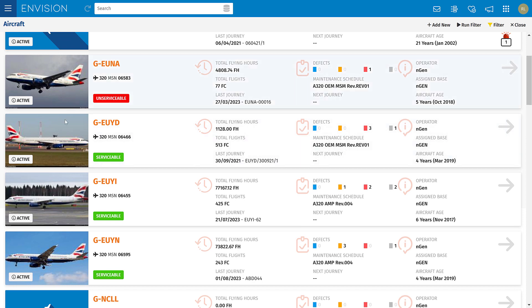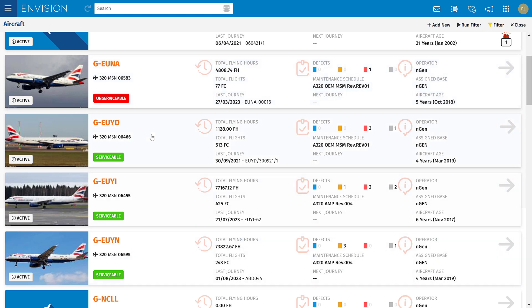Each aircraft has a serviceability status — here this aircraft is unserviceable and these ones are serviceable. This is based on a rule of your choosing that you set up when the system is implemented.